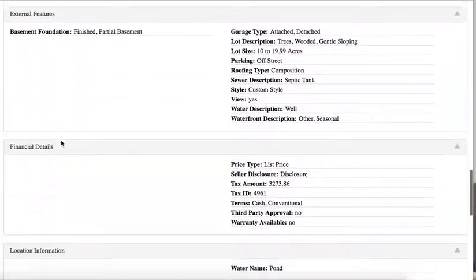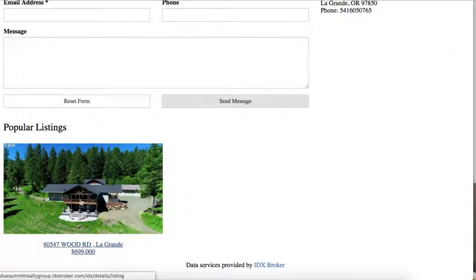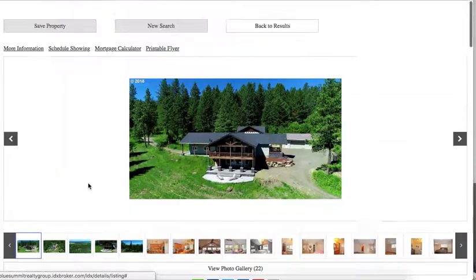But irregardless, if we go down here to the bottom, you can see Popular Listing. This is one that was viewed first.